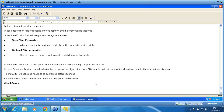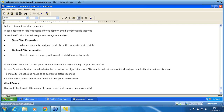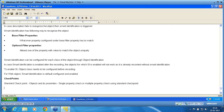The following checkpoints are available in QTP. The first one is called the standard checkpoint. Standard checkpoint deals with objects and their properties. I can check a single property or multiple properties using the standard checkpoint. Whenever we are dealing with the class of an object and I want to check the property of an object, I can use the standard checkpoint.